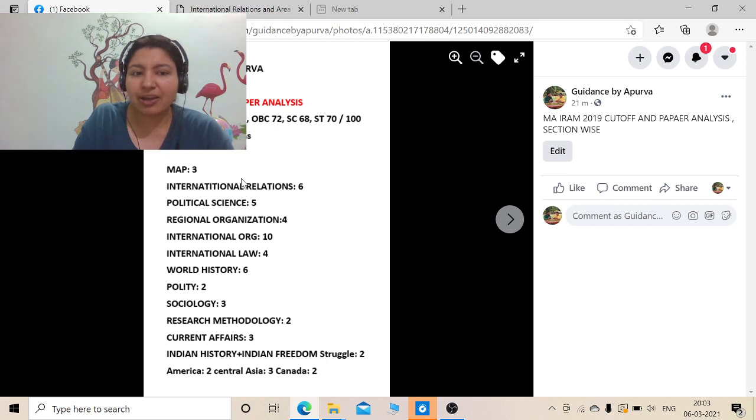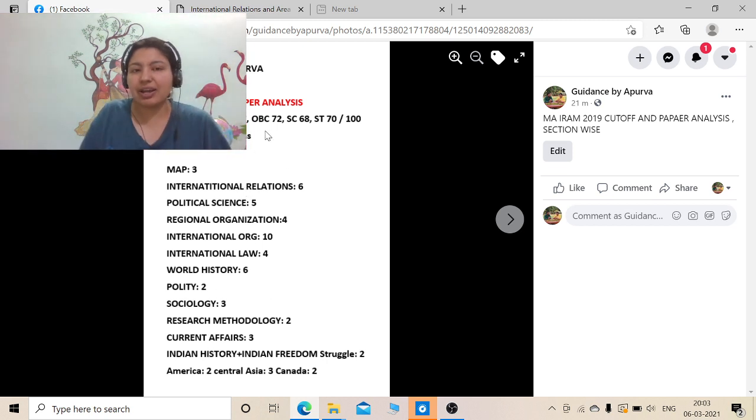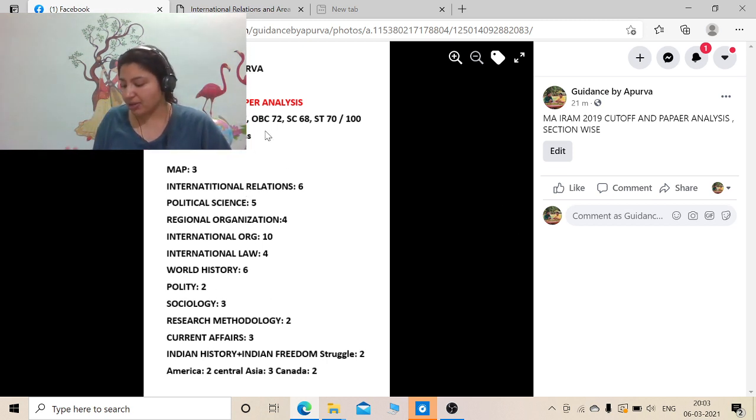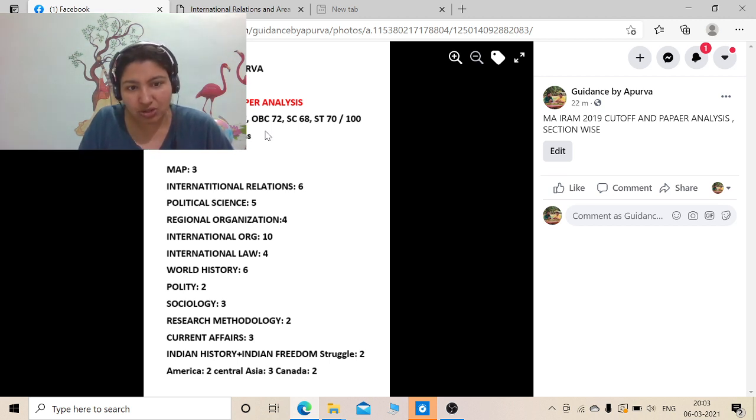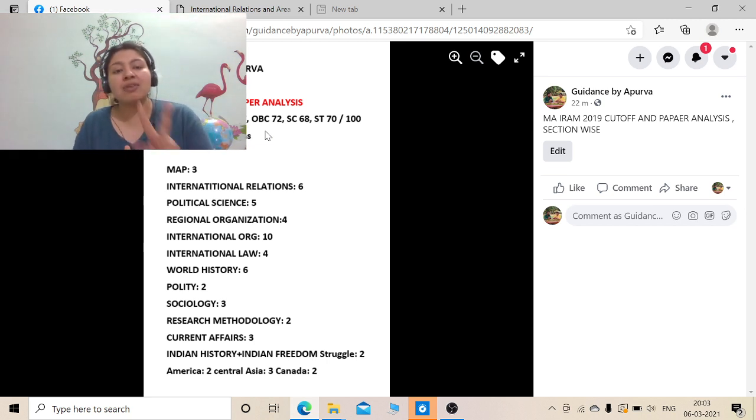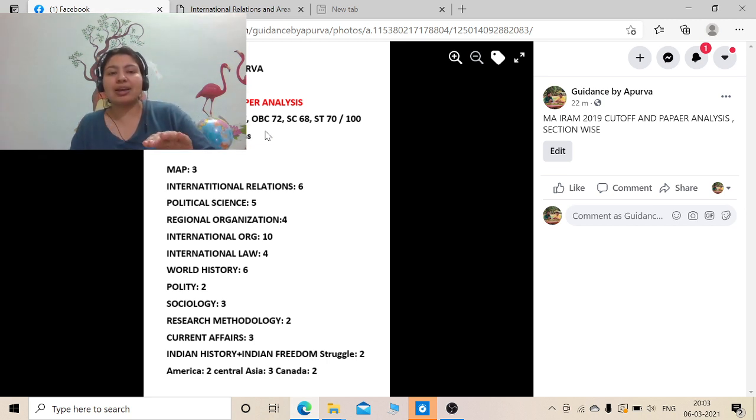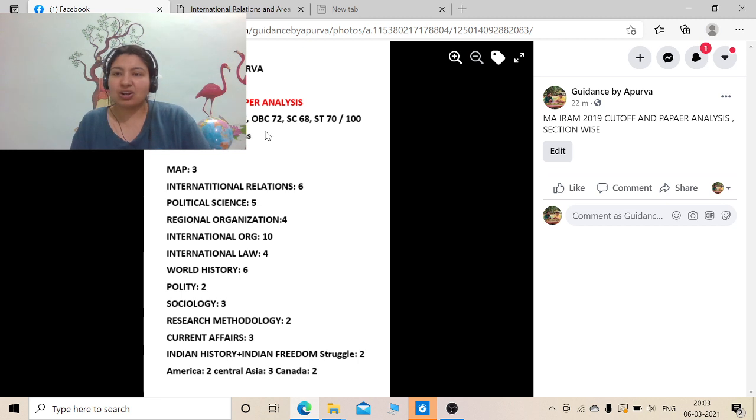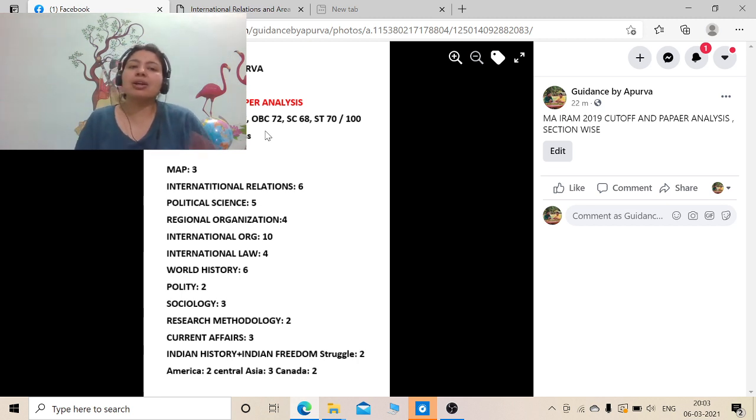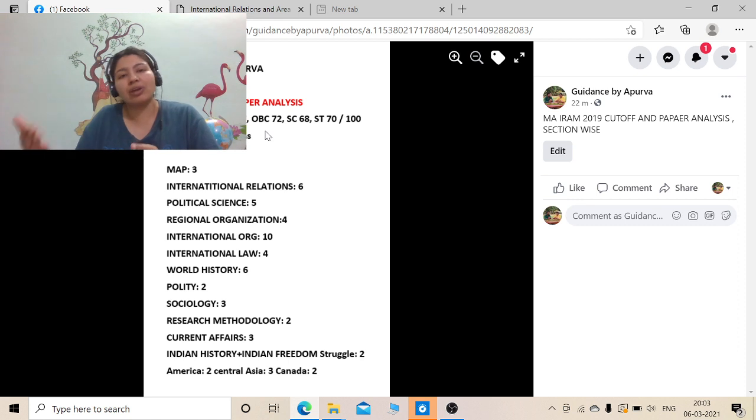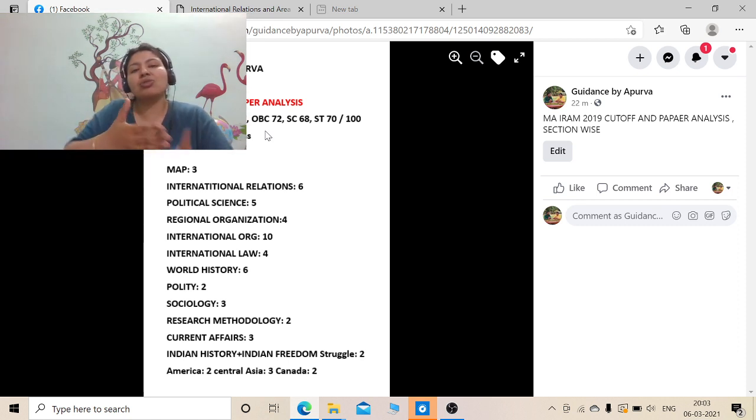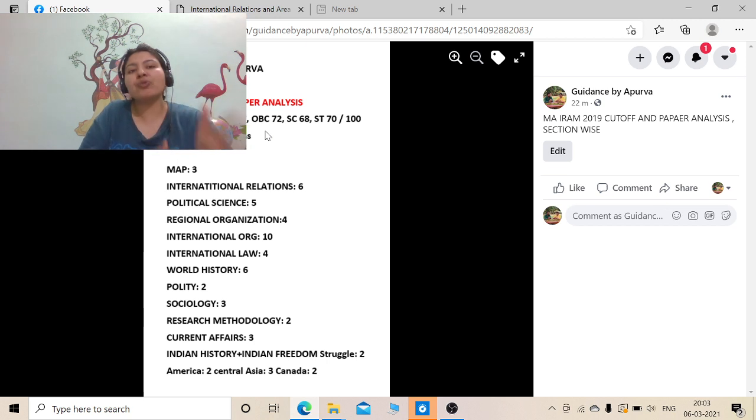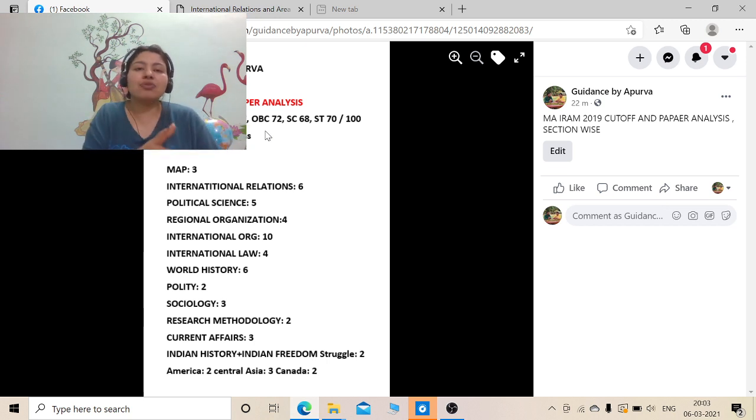Some were from WTO and all, which I have also included in some kind of economic questions. We can't, I have not even yet mentioned economics as a subject, but economics even had 2 questions. They were like interlinked with international organization. In IRAM 2020 we had more economics.